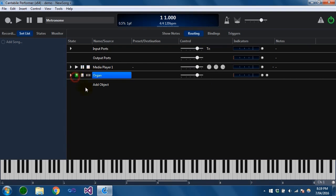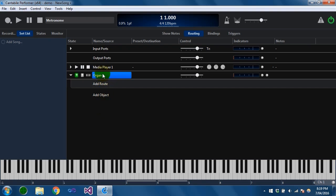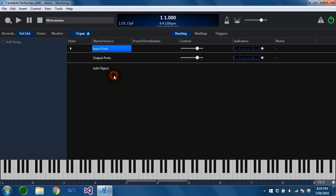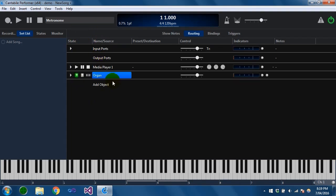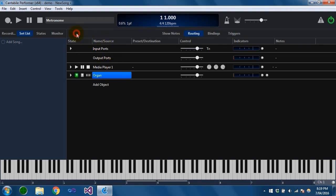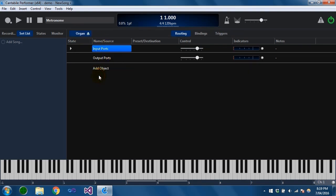If you're familiar with Cantabile 2, you would expect that expanding this slot shows the contents of the rack. This has changed quite a bit in Cantabile 3. What now happens is you double-click this slot to edit the contents of the rack. This eject button here indicates that you're actually editing this rack — the one called 'organ'. You can get back to the song file by clicking that, or you can also use the Escape key.